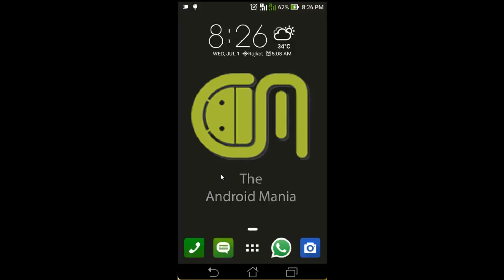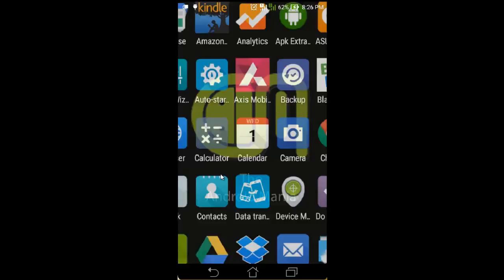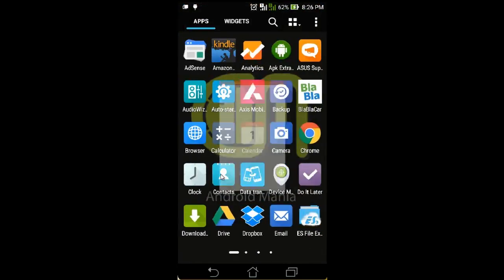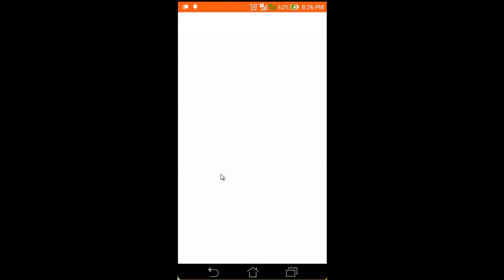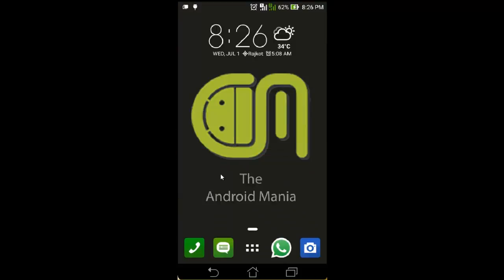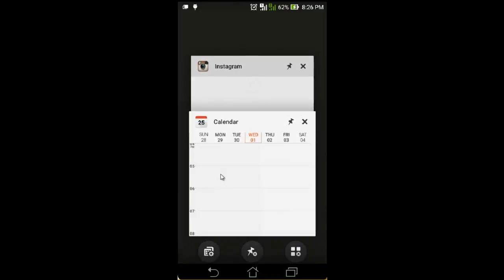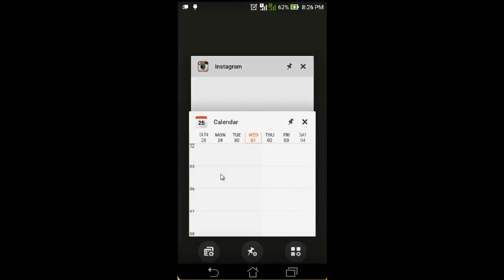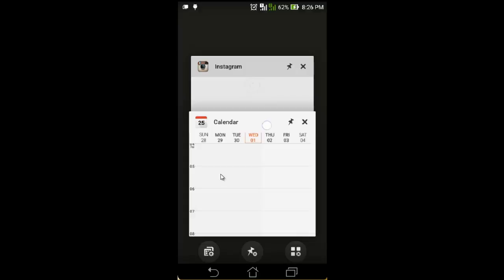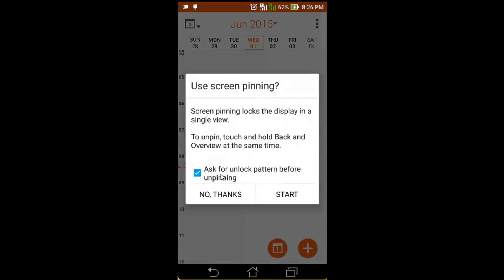So now I will pin. Open Calendar — to pin Calendar, just tap on the Overview button. You can see the recent applications and here you can see the pin button. Click on it to pin this application.